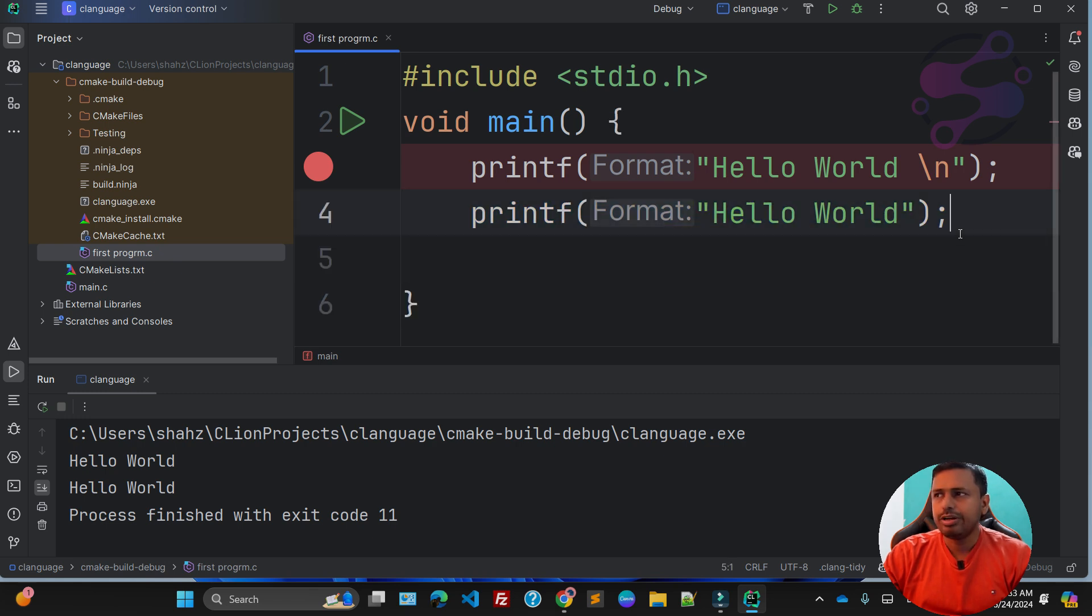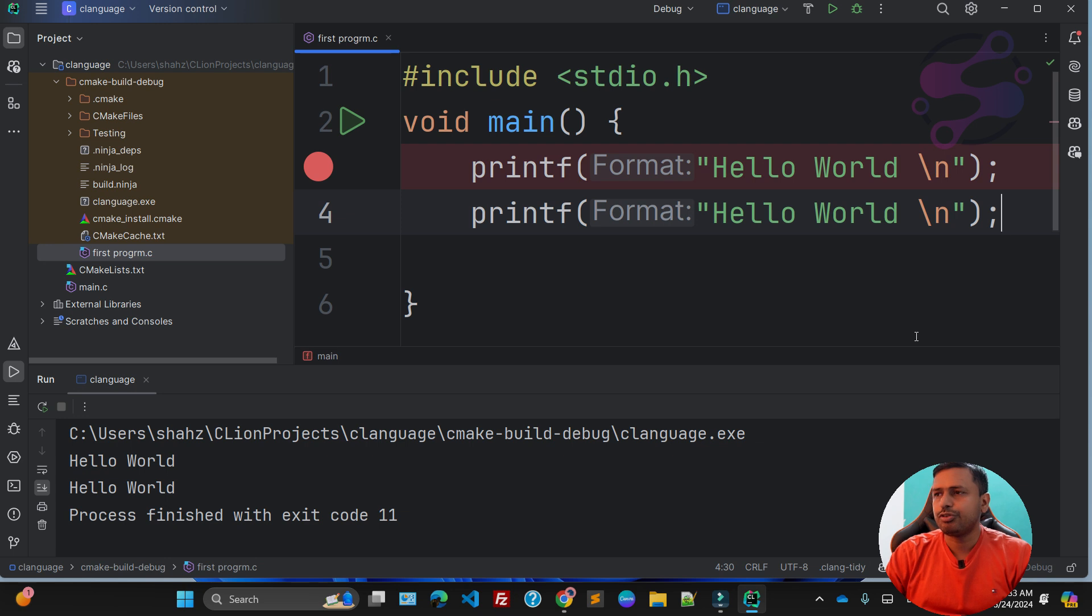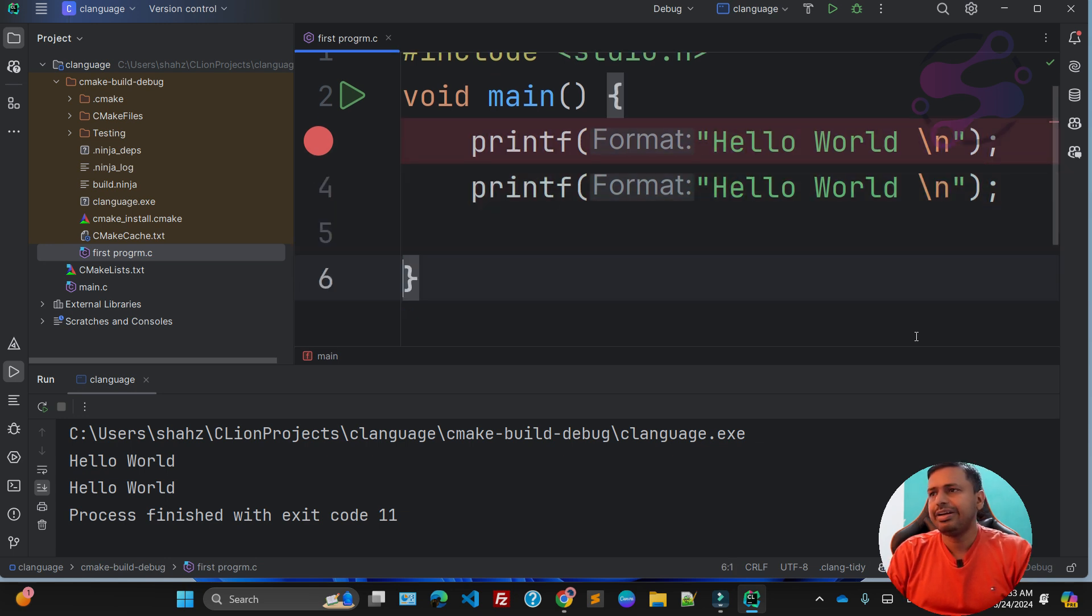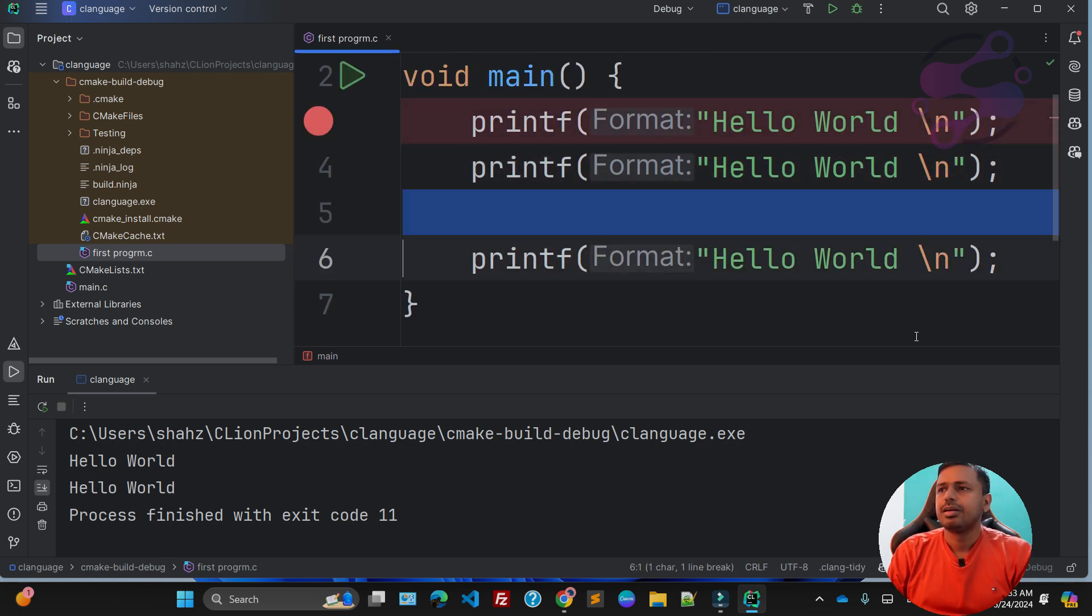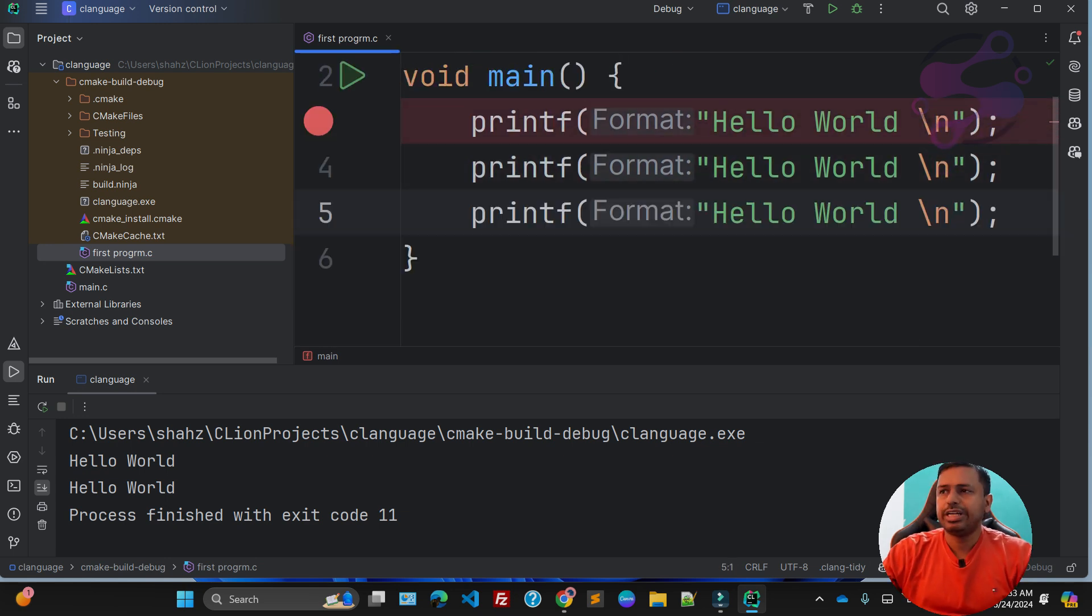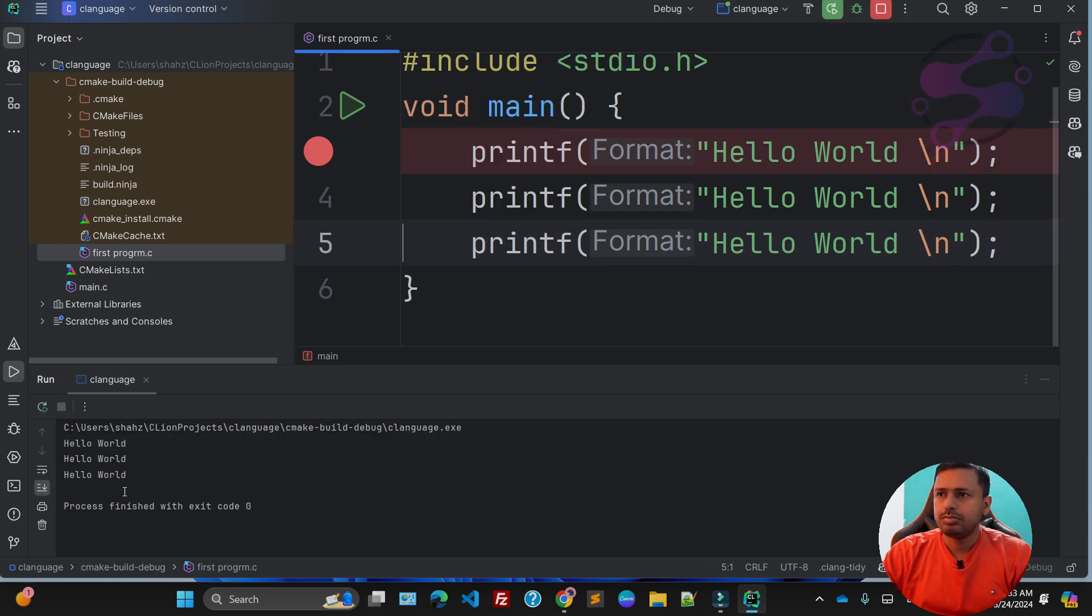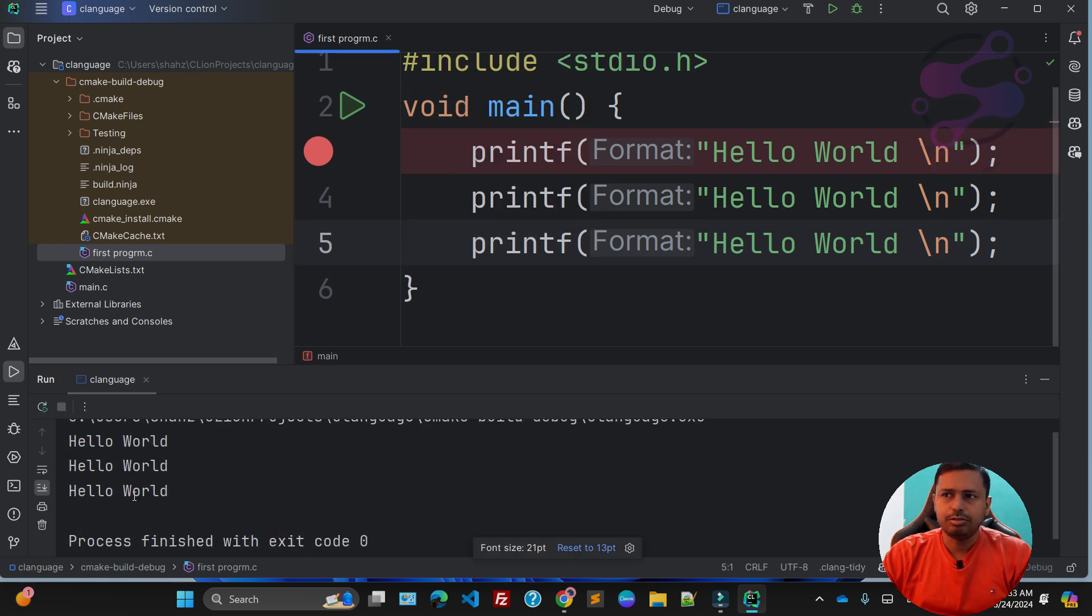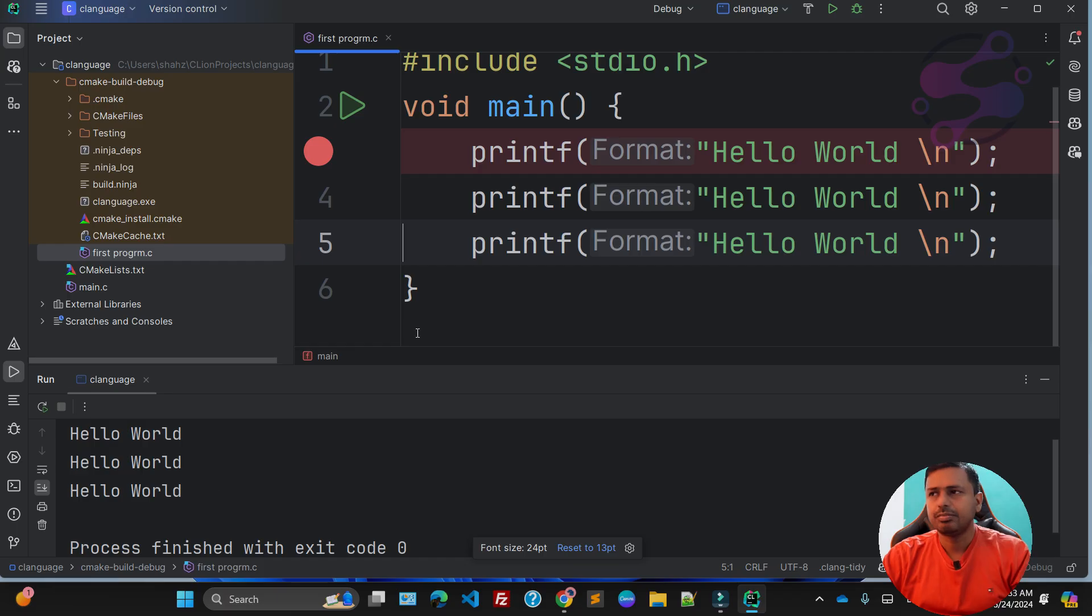This one you can also use here. Also create another printf. That means you're saying three times you're going to print the Hello World. It's very simple.